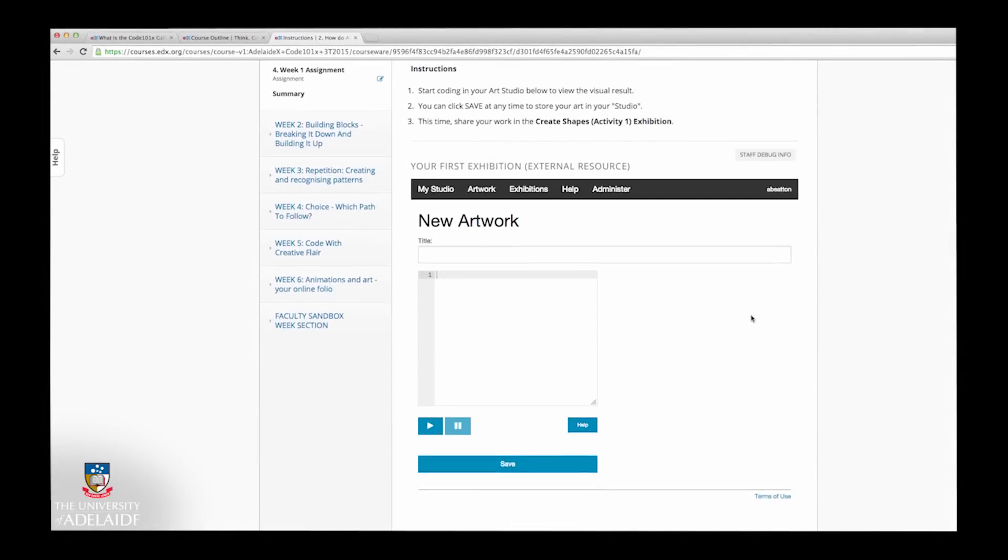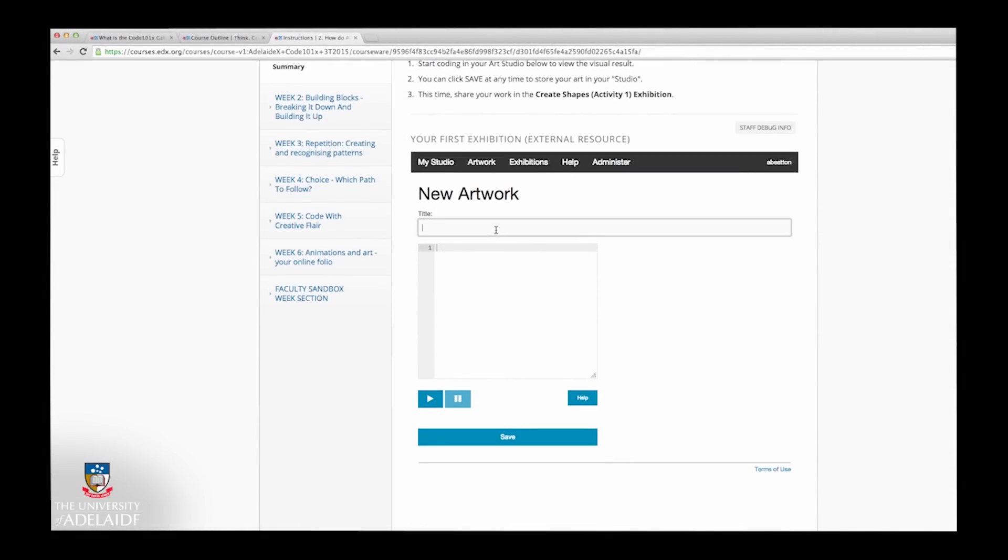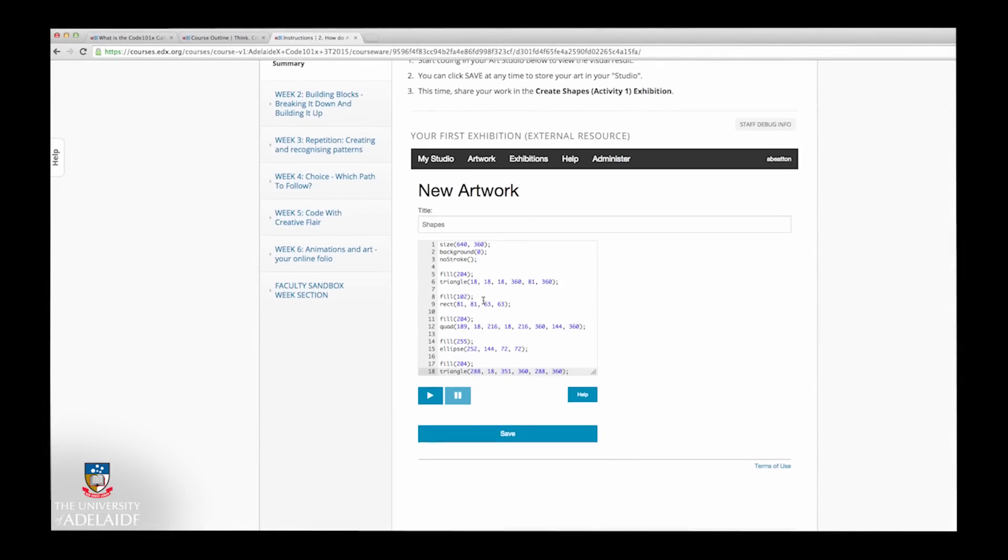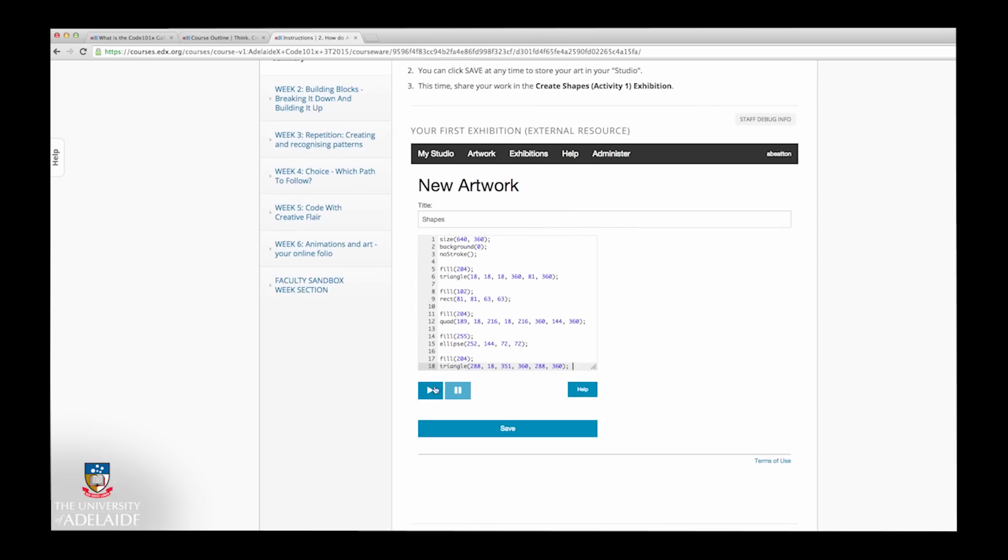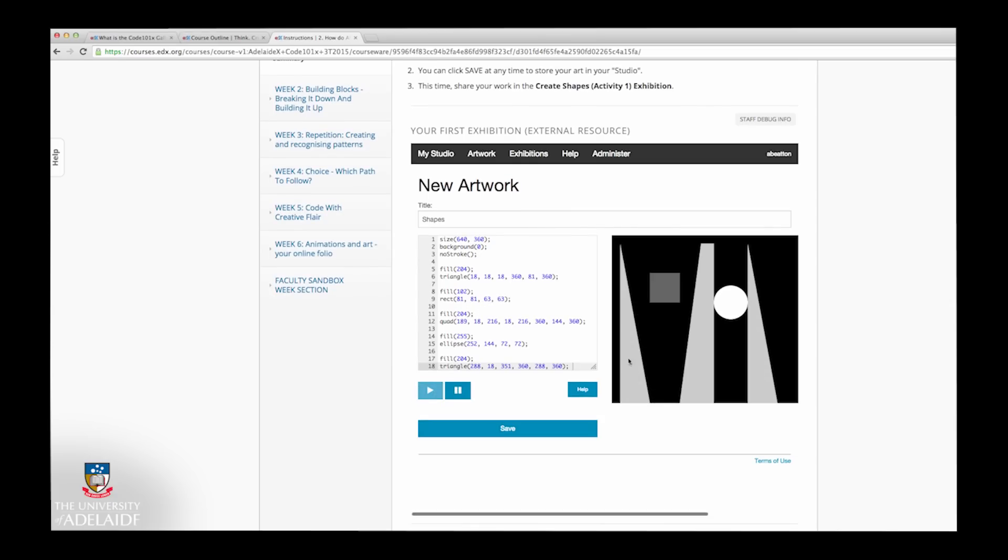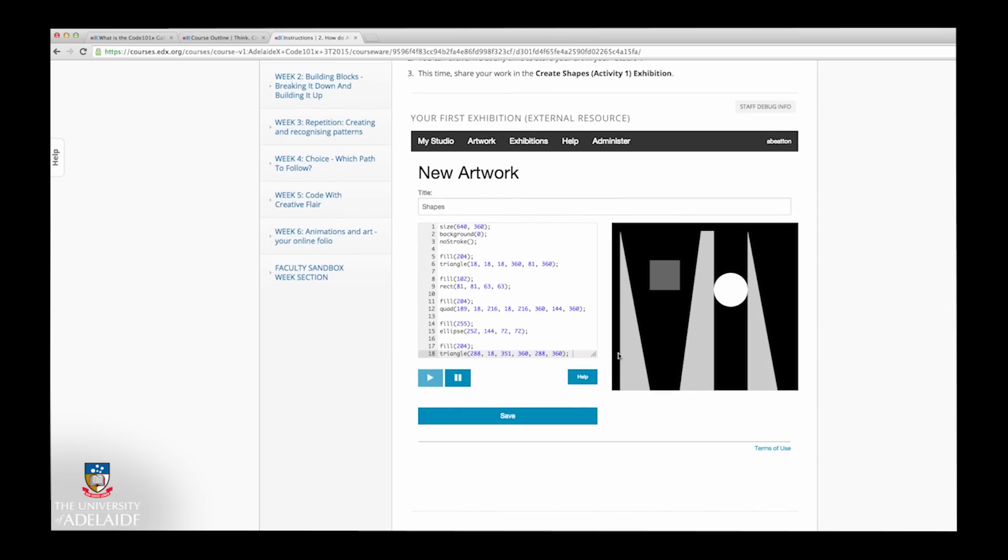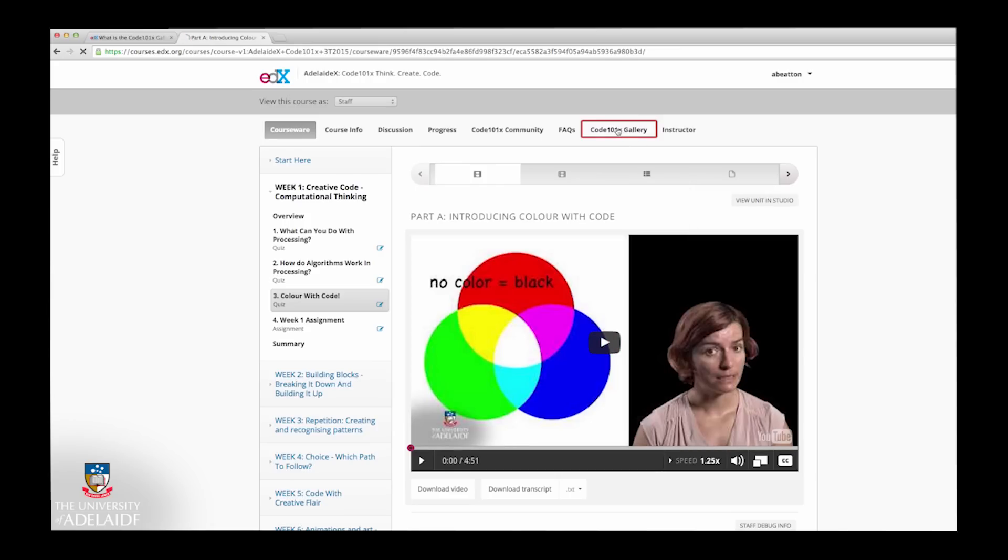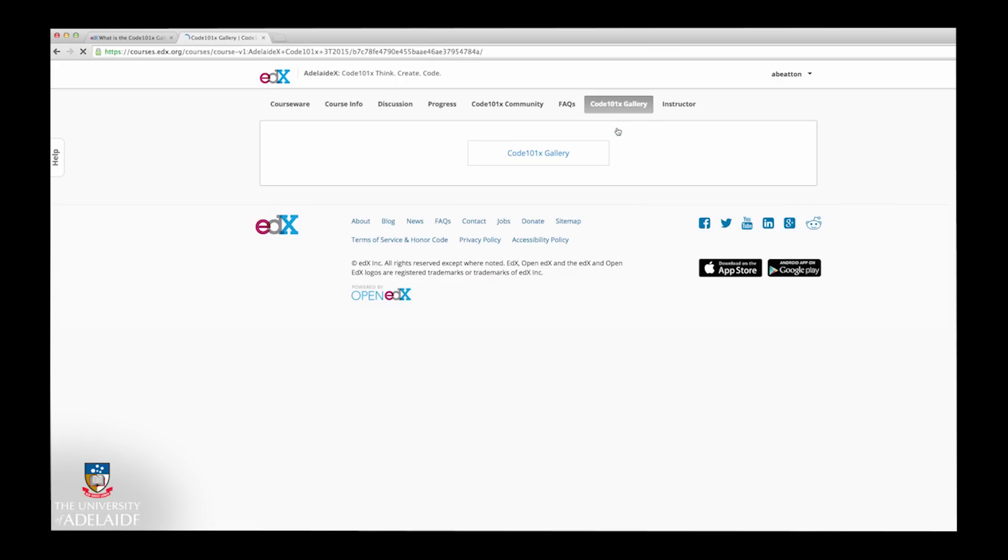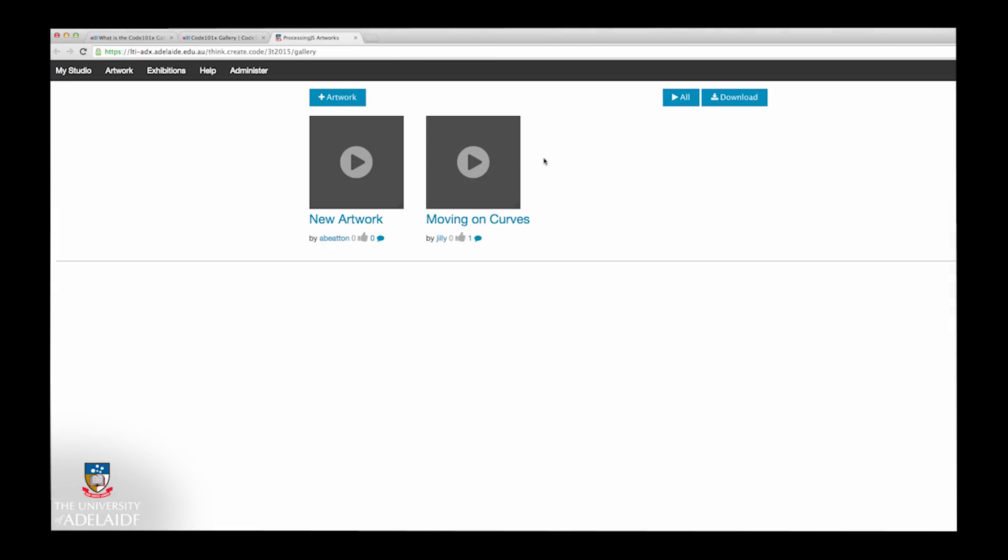The Code 101X Gallery is embedded at various places throughout the course where you'll be asked to practice what you've learnt within the lesson videos. You can access the Code Canvas and Gallery at any time by selecting the Code 101X Gallery option from the course top navigation.